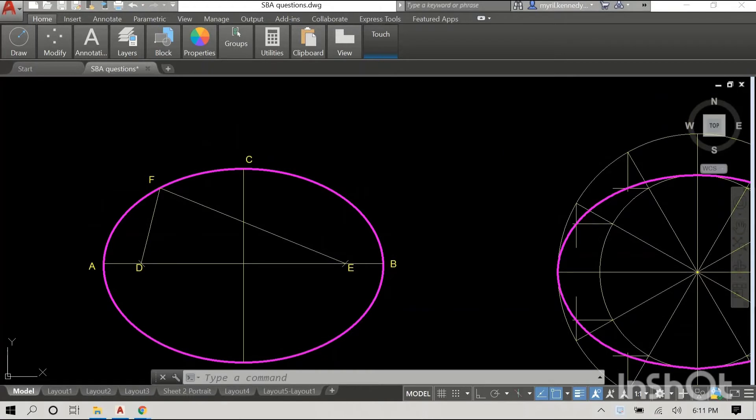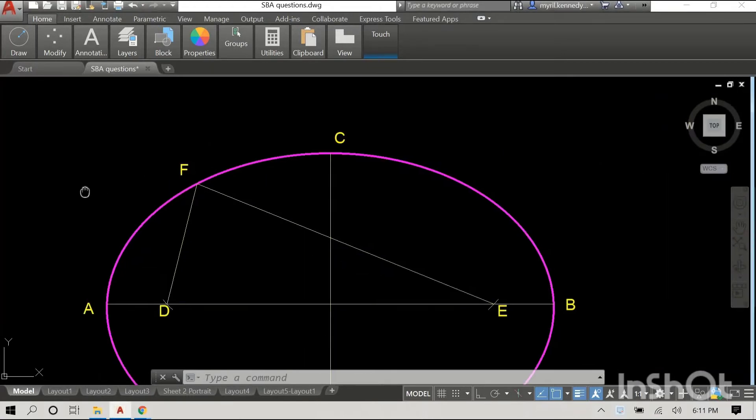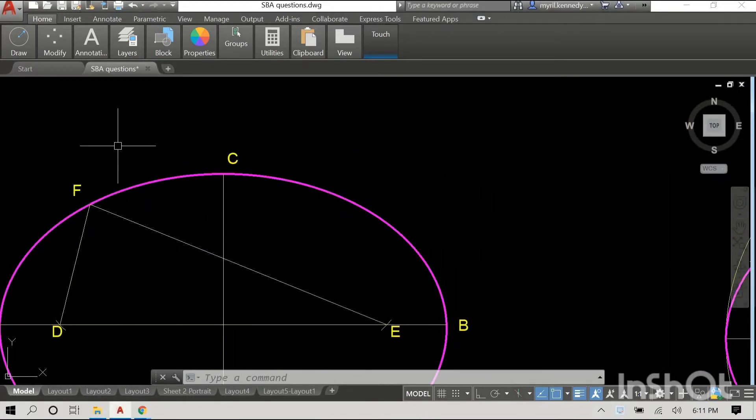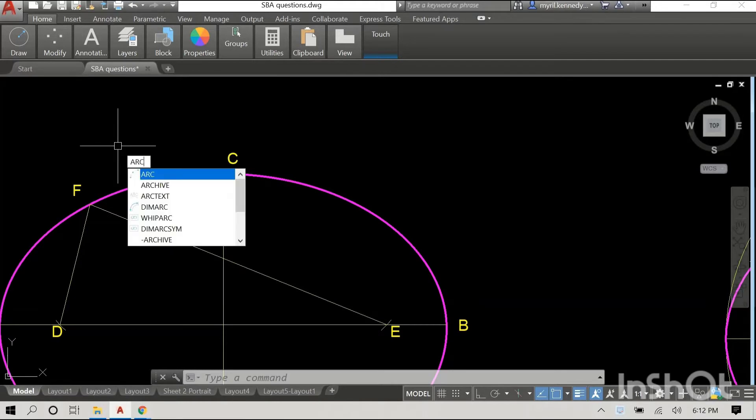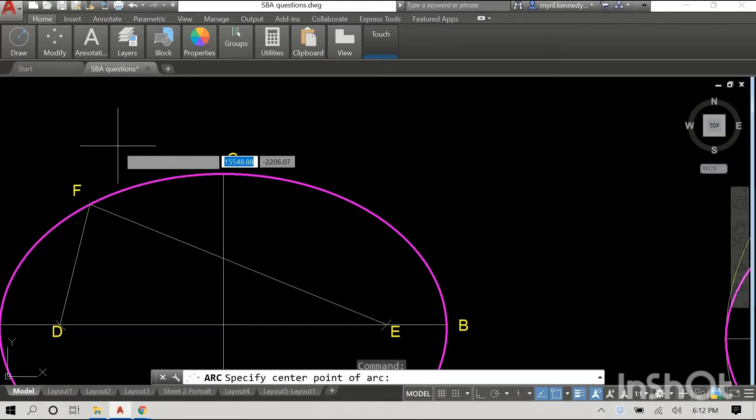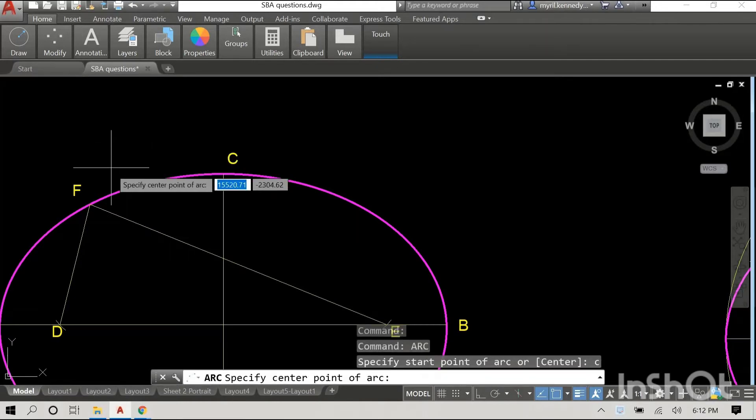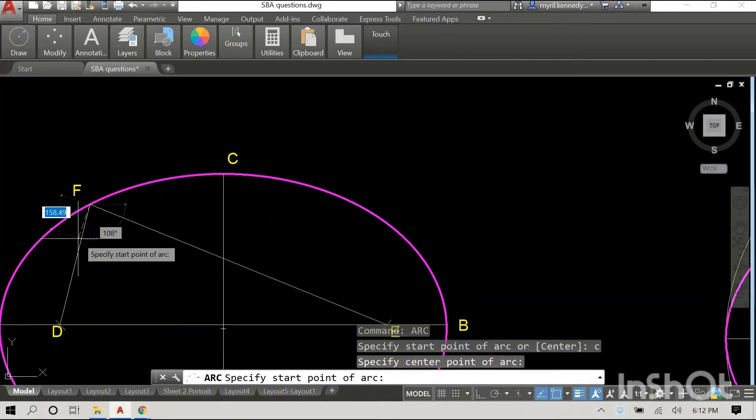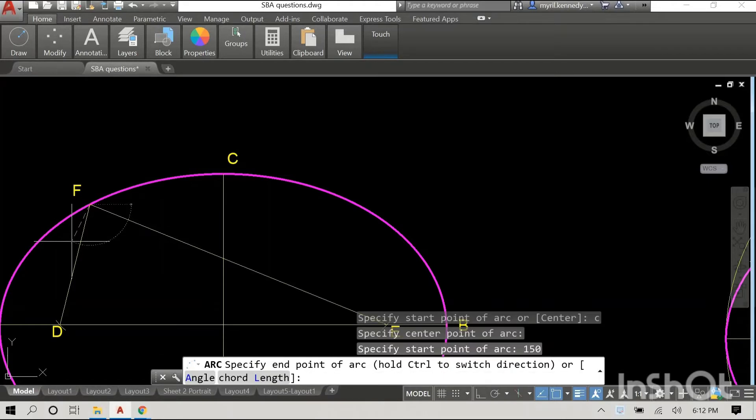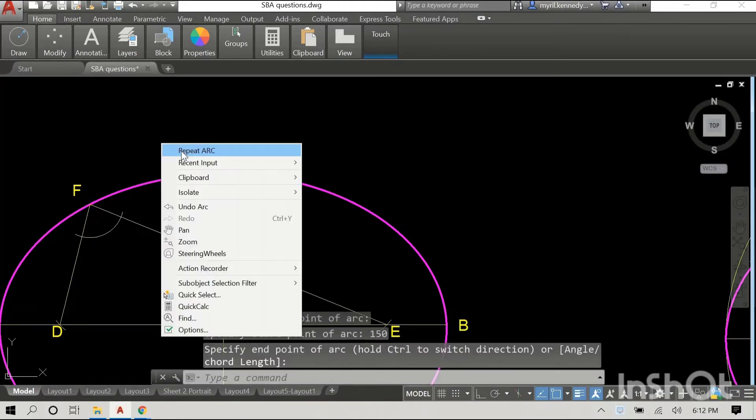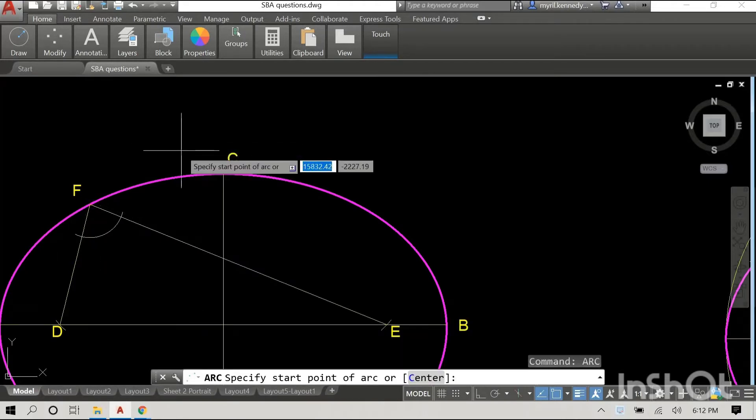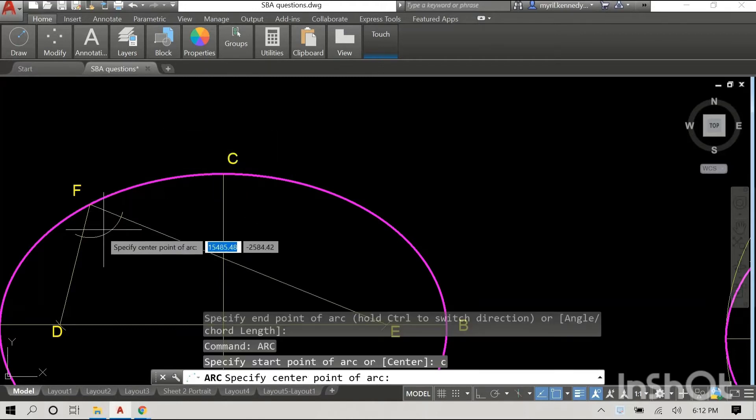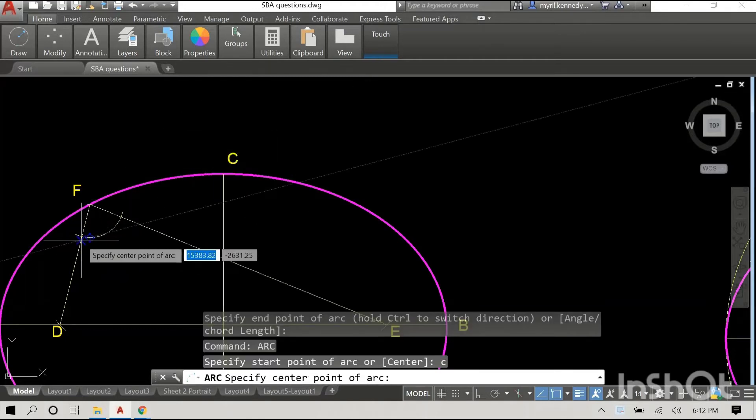So the next step is to bisect angle D, F, E. And in previous videos we have gone through the process of bisecting an angle. We know what to do. And I'm doing this now. I'm drawing an arc. I use a radius of 150 millimeters.